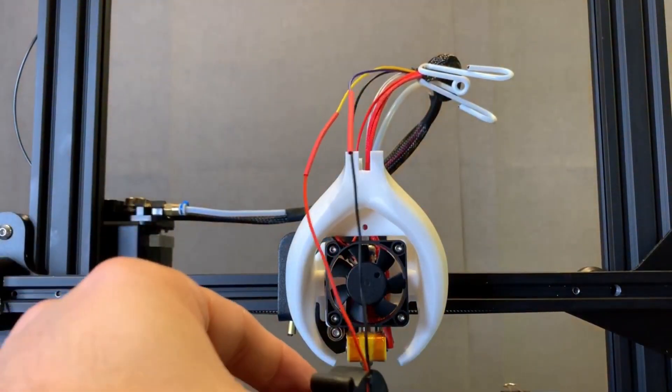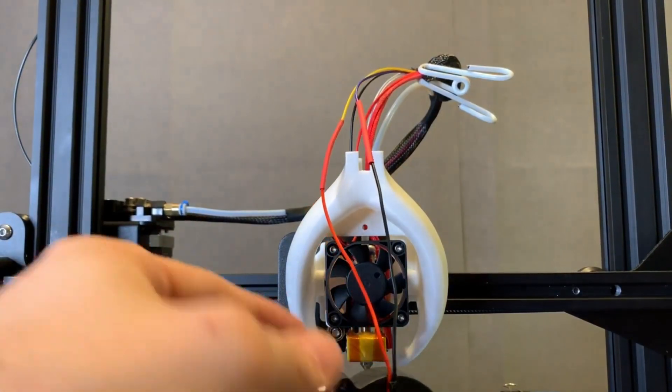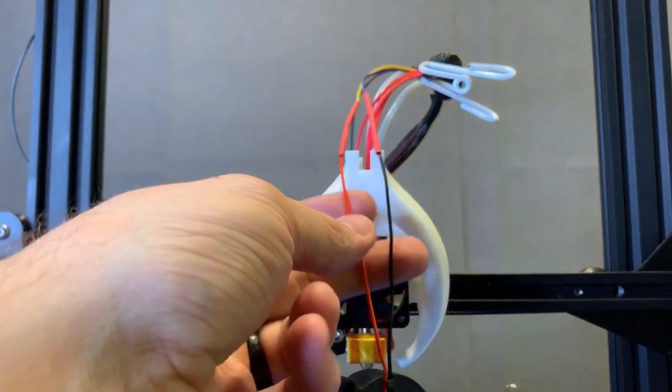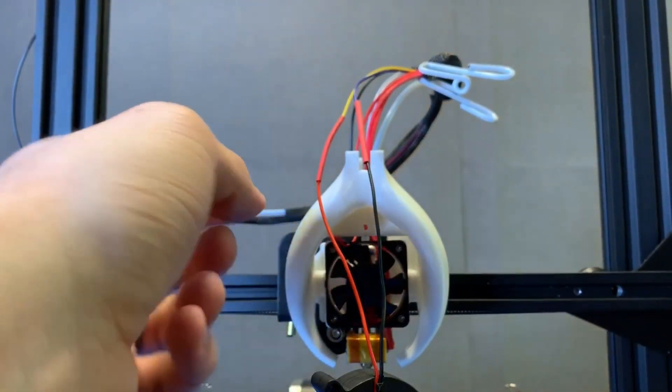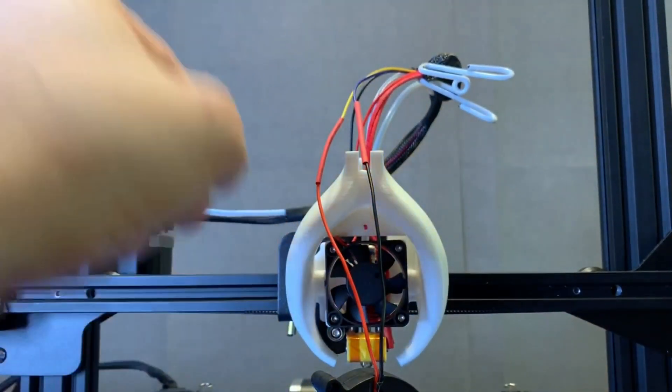Okay, everything's wired up, heat shrink tubing is installed, ready to get that shrunk and then get the 5015 fan mounted.